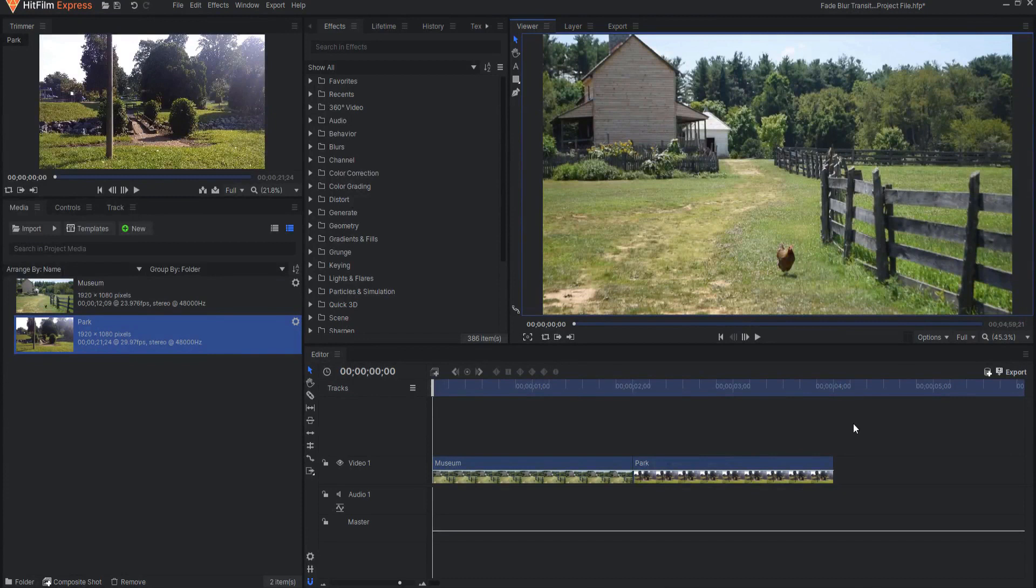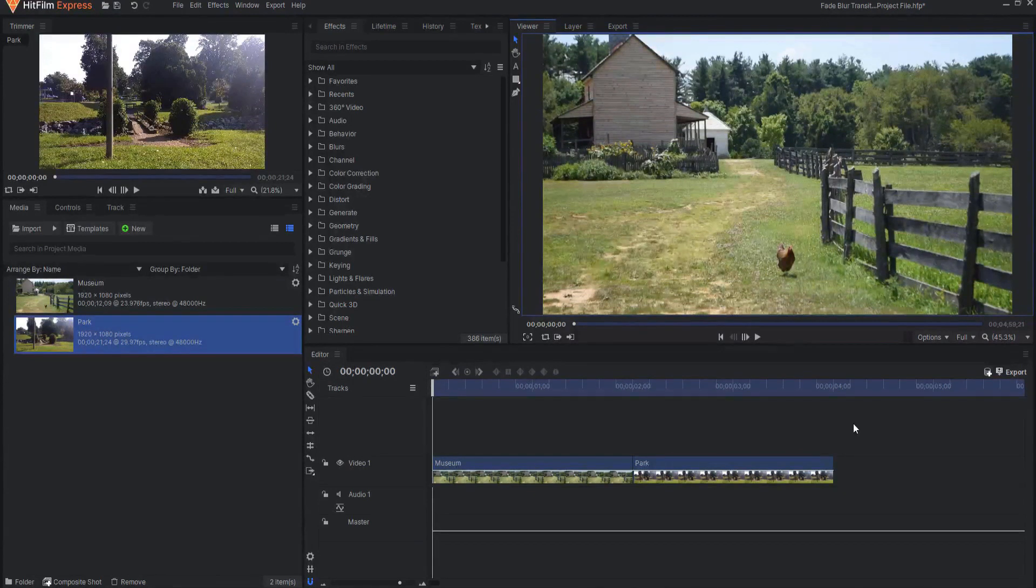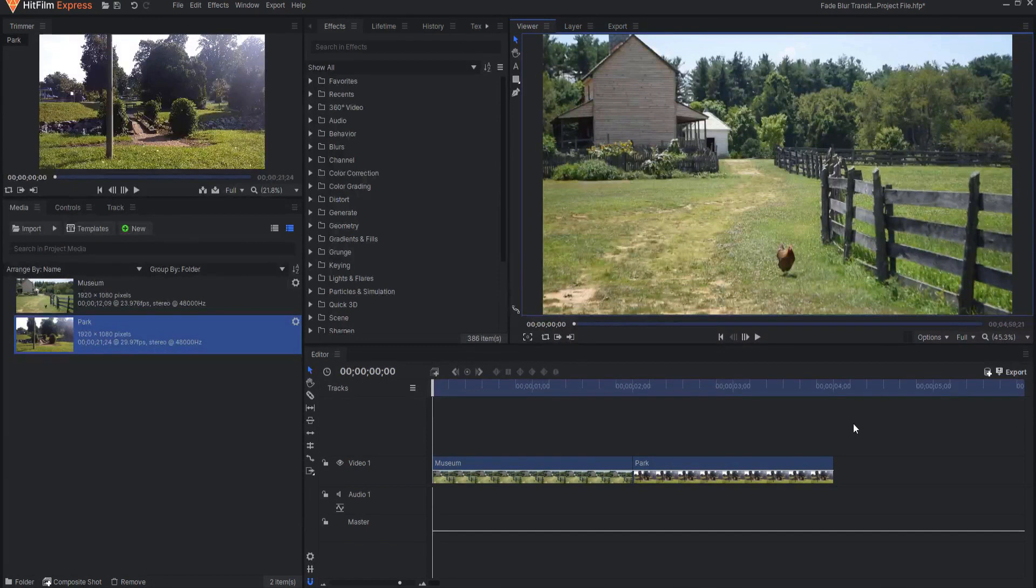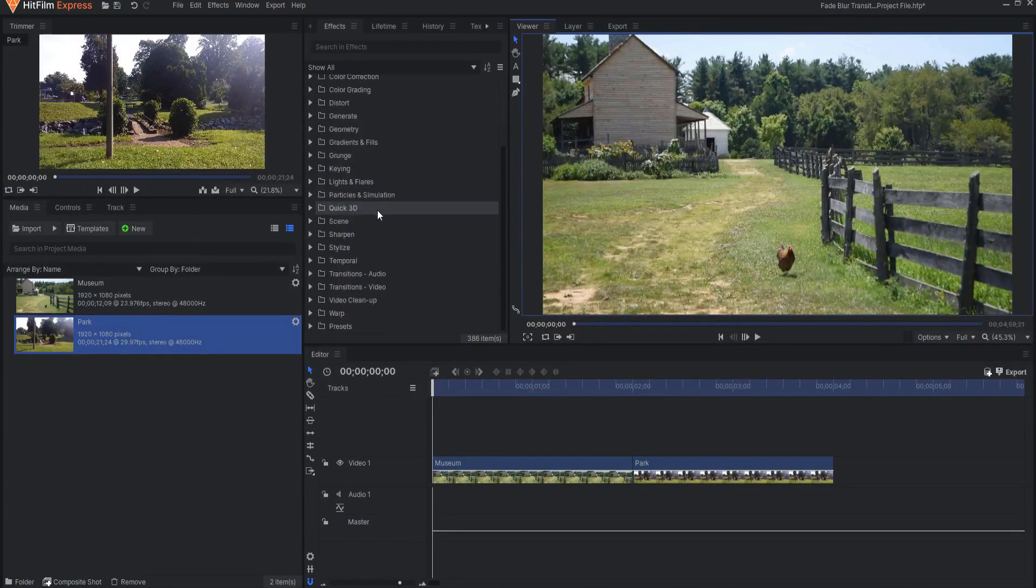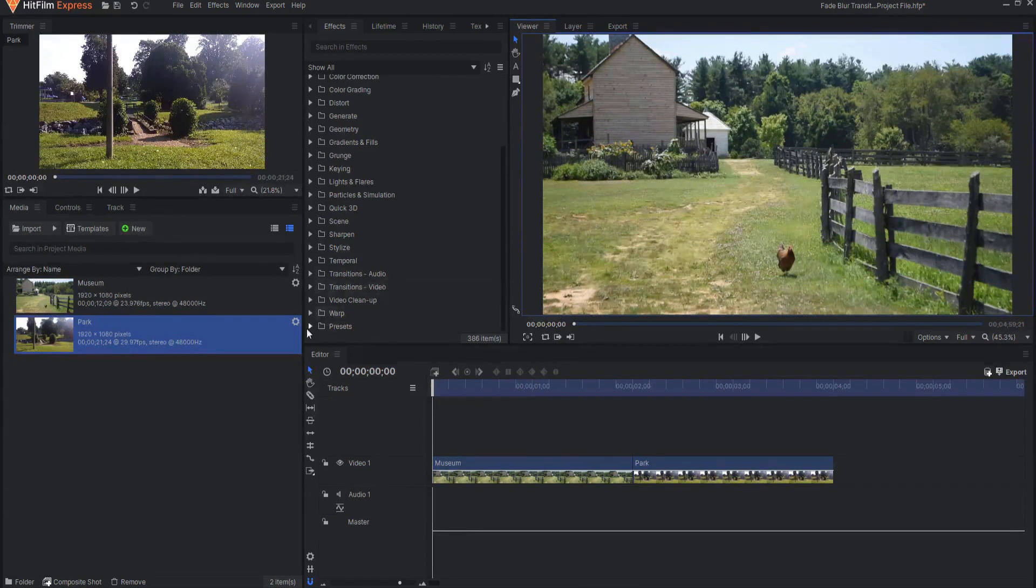The Fade Blur Transition is a super popular transition that does not actually come standard in HitFilm. However, it is very easy to accomplish. I have placed both of my clips here on the Editor Timeline.